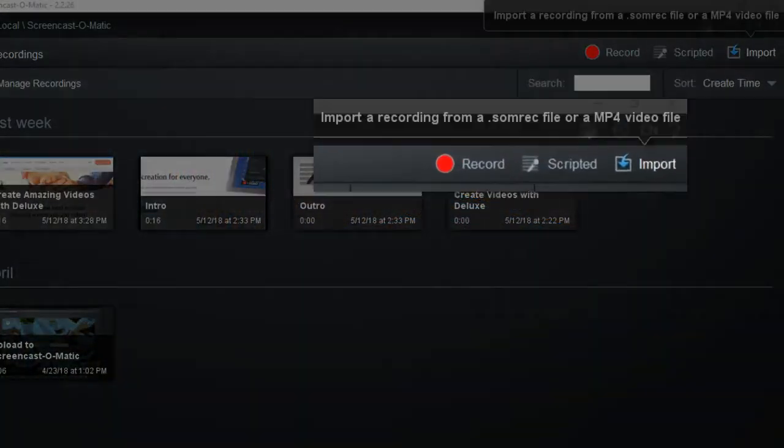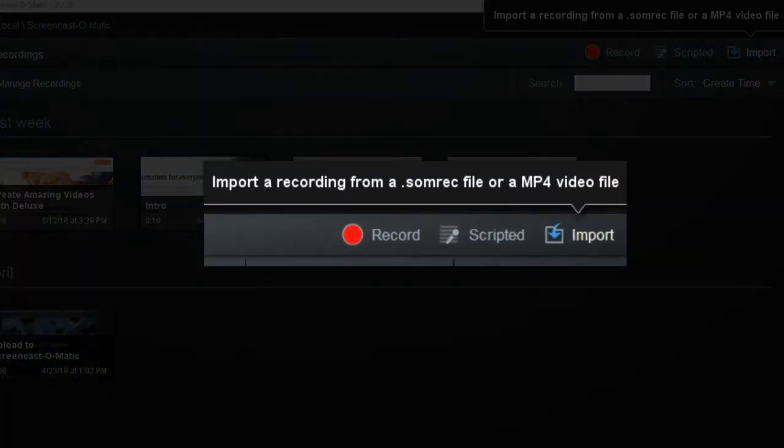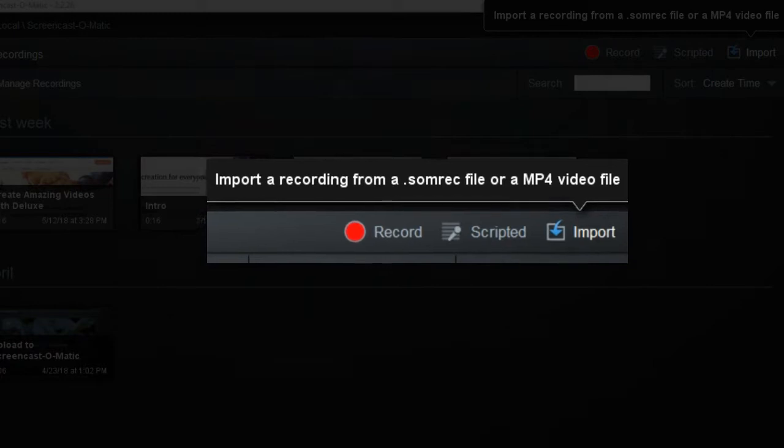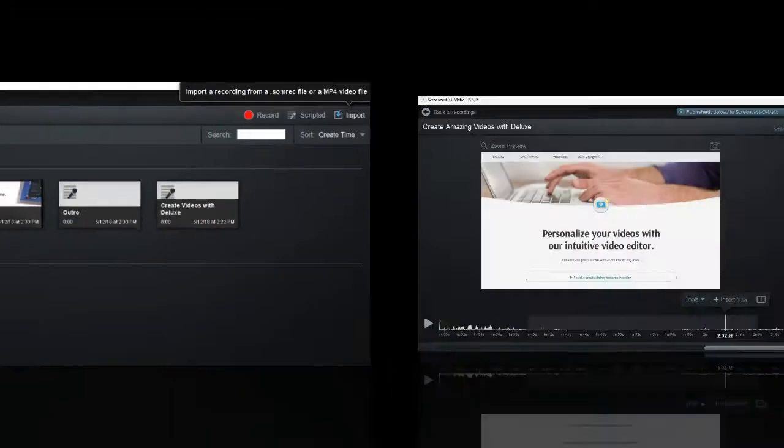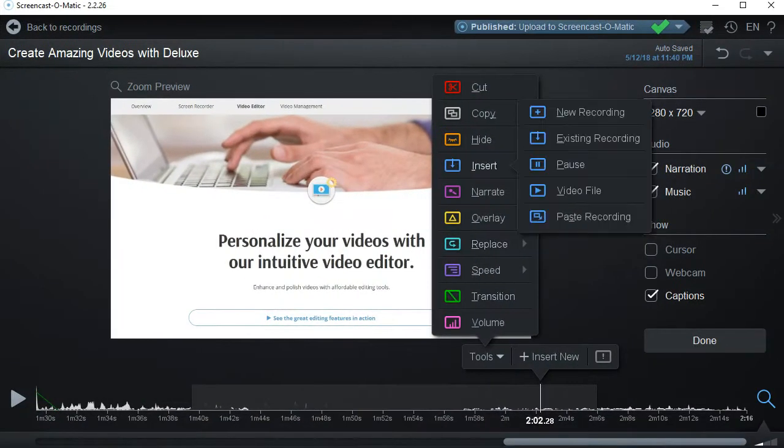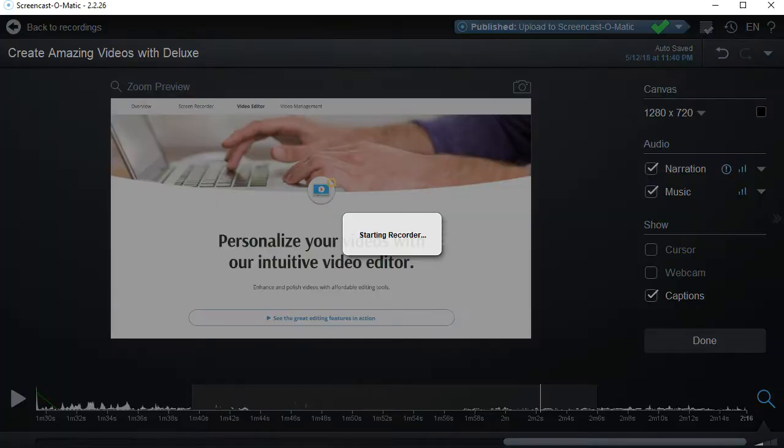Start by importing videos from your phone or video library, or use a screen recorder to easily capture your screen and or webcam.